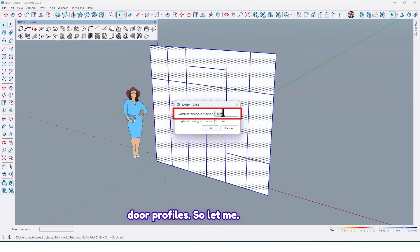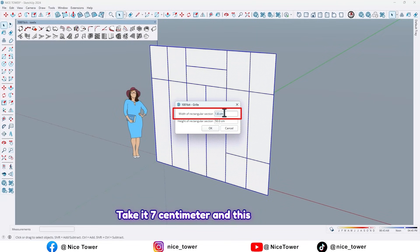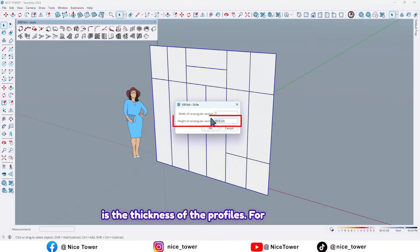So click on this option again. In here this is the width of our door profiles, so let me take it 7 centimeters. And this is the thickness of the profiles, for example 1.6.